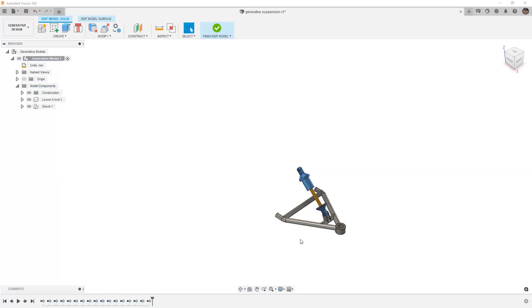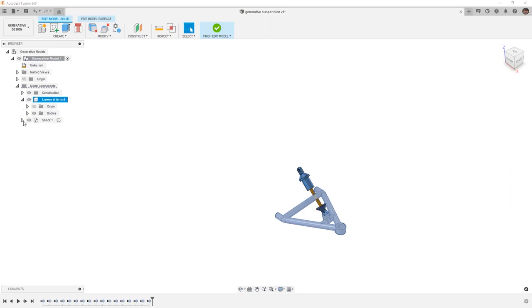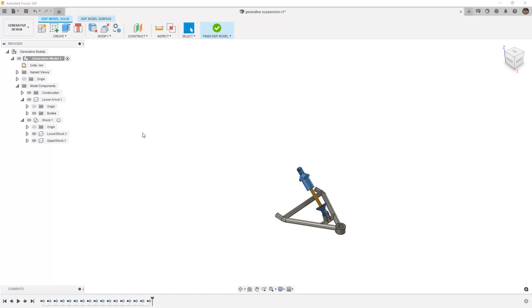Once we do this, we're left with the original lower A-arm, which we can see here, and the shock, which contains multiple components. When we're working inside of edit model inside of our generative design workspace, you can see that we do have a timeline, but it is important to note that we no longer have the assembly joints.